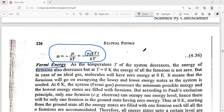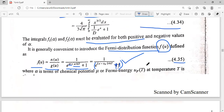Hello everyone. In the last class, we were deriving Fermi-Dirac gas. In the derivation we saw that alpha is equal to minus mu upon kT, which can take both positive as well as negative values. After that we introduced the Fermi-Dirac distribution function, denoted by f(u), which is equal to n(u) upon g(u). Now we will study the distribution of particles in this system at different temperatures with the help of the Fermi-Dirac distribution function.